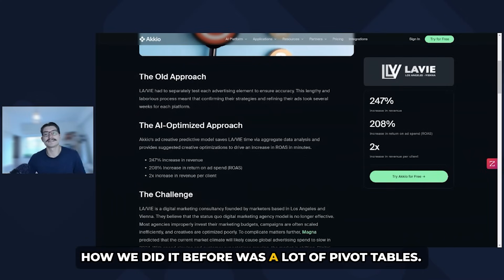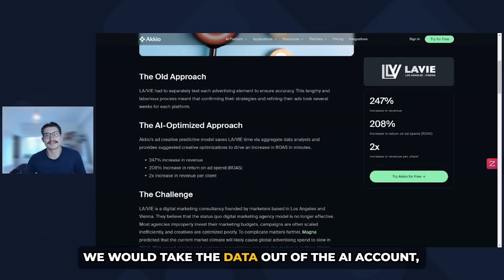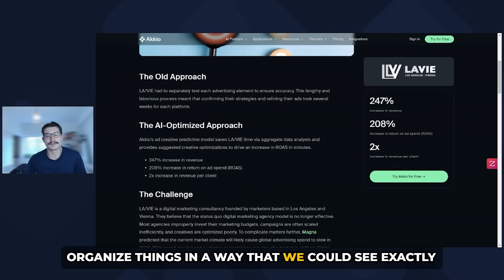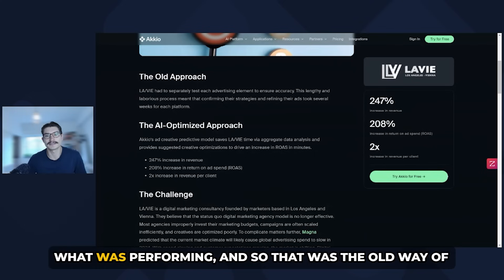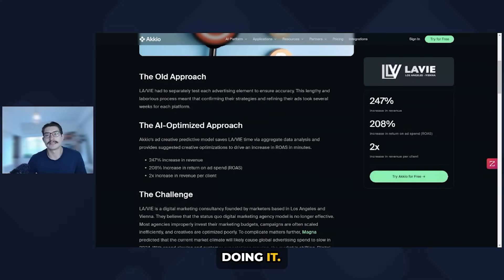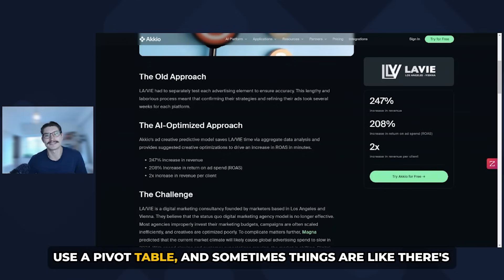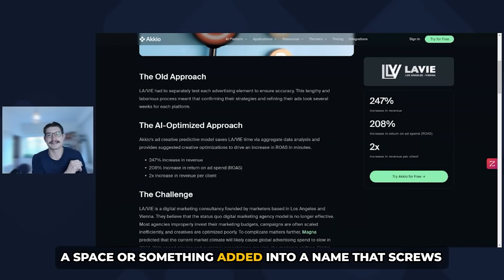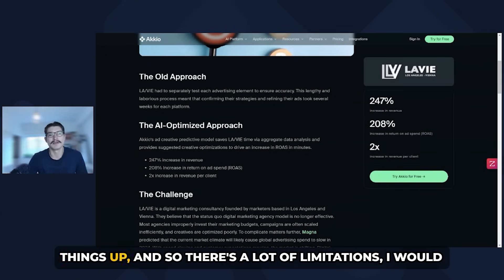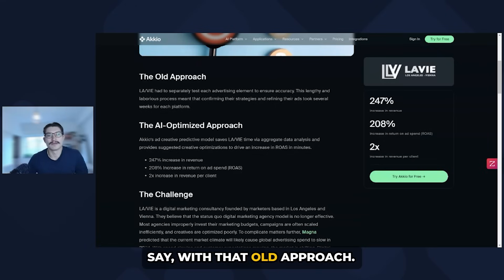How we did it before was a lot of pivot tables. We would take the data out of the account and organize things in a way that we could see exactly what was performing. And so that was the old way of doing it. We had a lot of challenges — training new hires how to use a pivot table, and sometimes things like a space added into a name would screw things up. So there are a lot of limitations with that old approach.